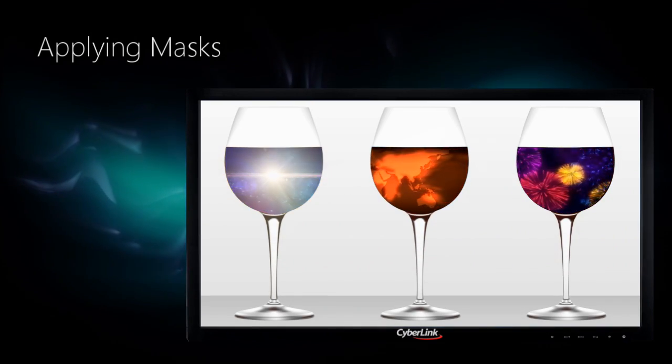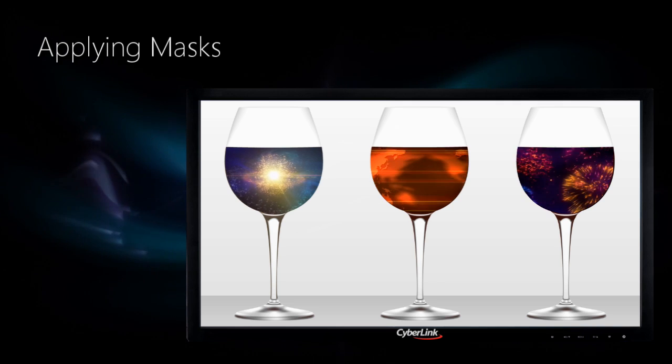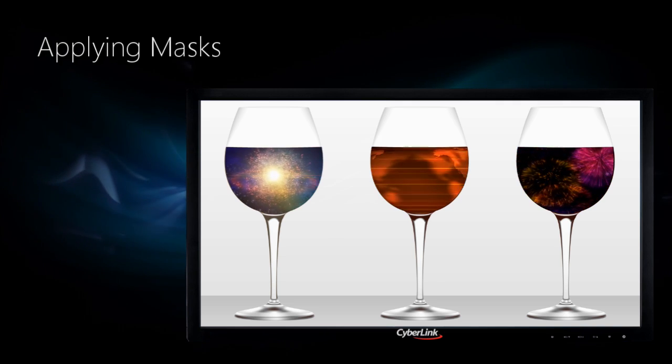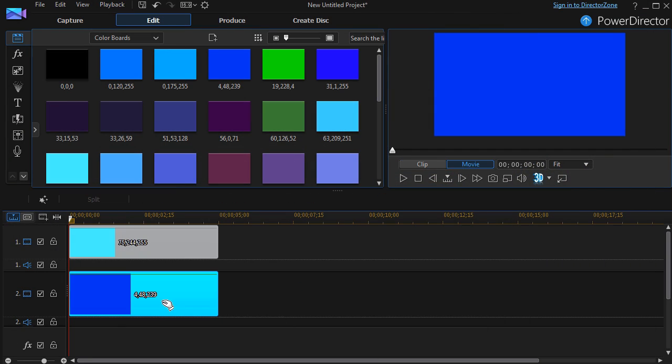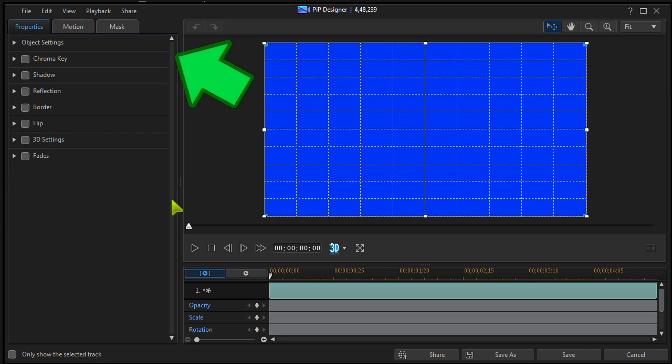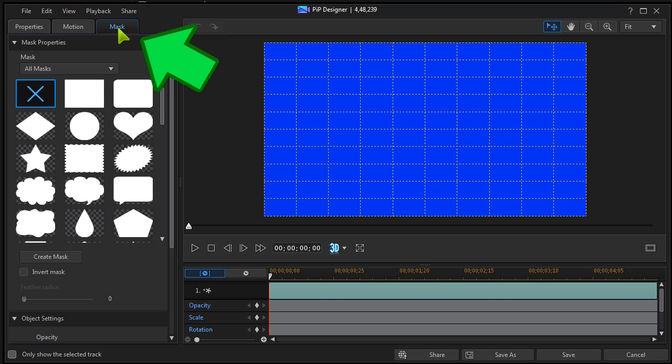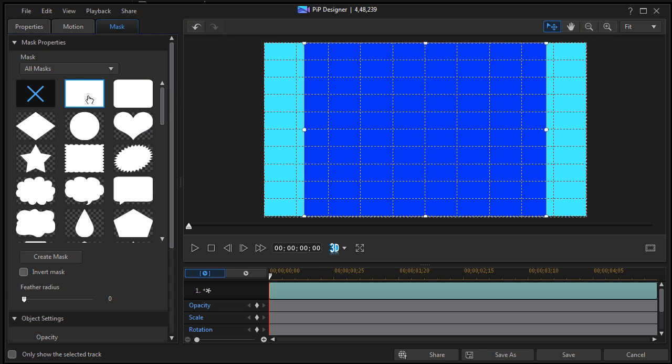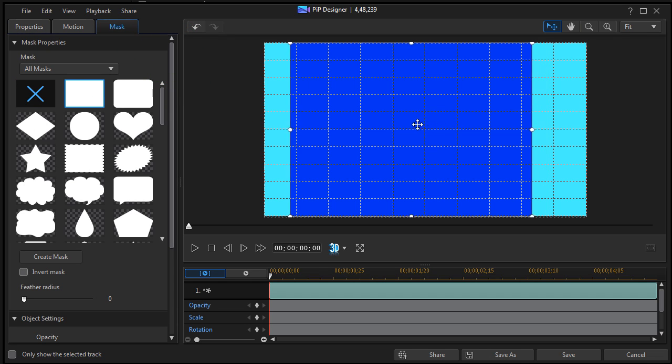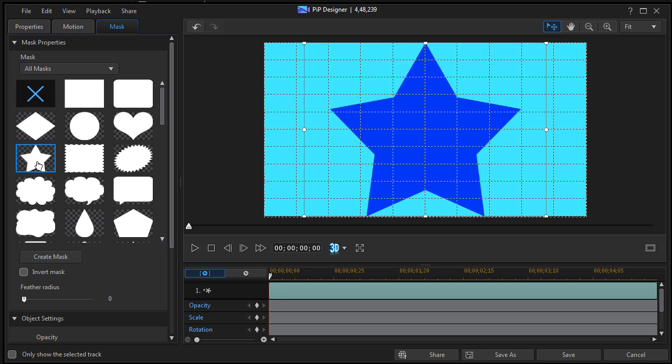Masking is used in video to cover up bits you don't want to see or replace them with other things. In PIP Designer, there are a number of mask templates which can be applied, repositioned, and resized.